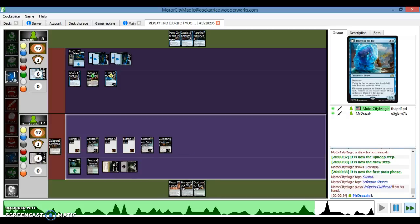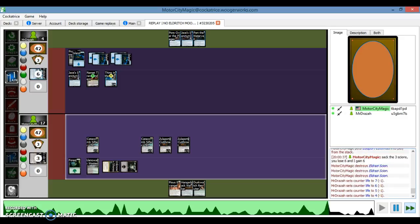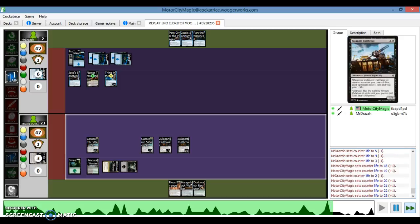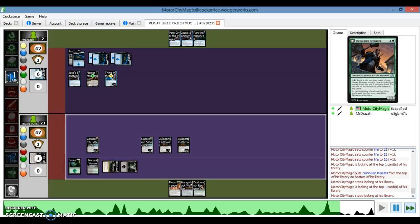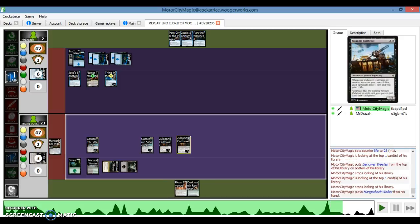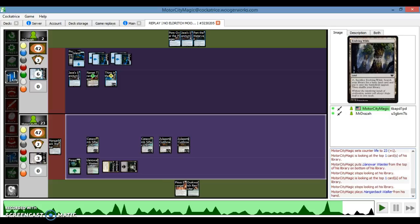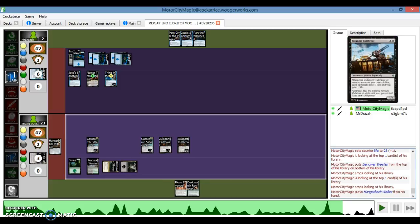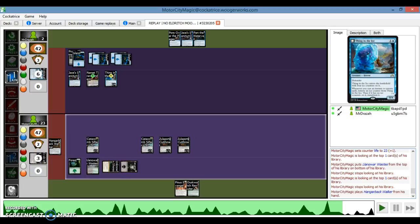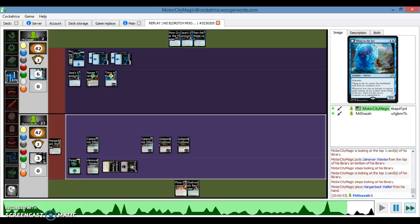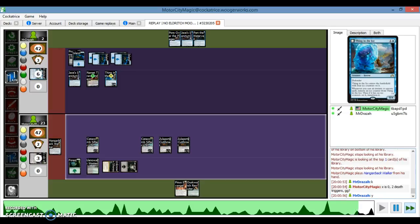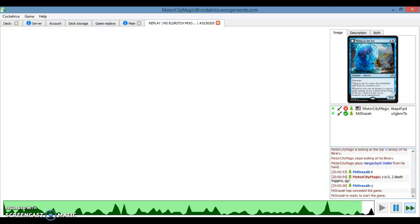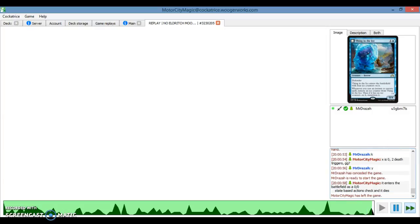So I'm going to play the Cutthroat, sack the Scions. Yep, sack Scions, drain him for six. And I'm going to Hangarback for zero. Now what this does is it's going to come into play as a zero-zero, state-based actions check it, it dies, and then the two Zulaports trigger and it puts him to zero. And I explain here. And it enters the battlefield as a zero-zero. State-based actions check and it dies, and he scoops it up.